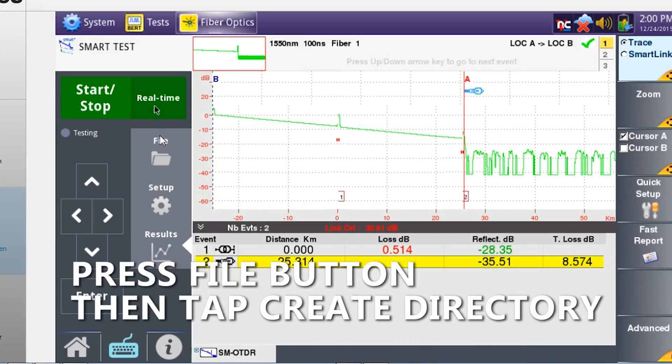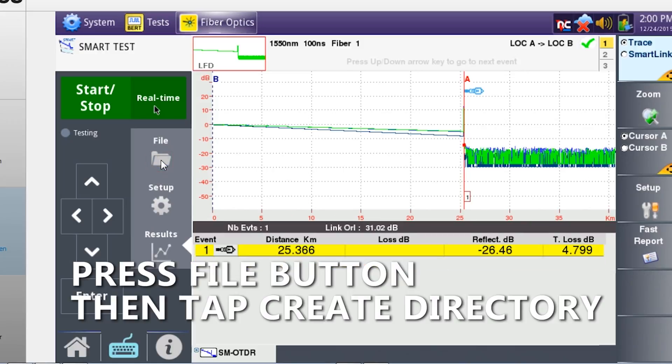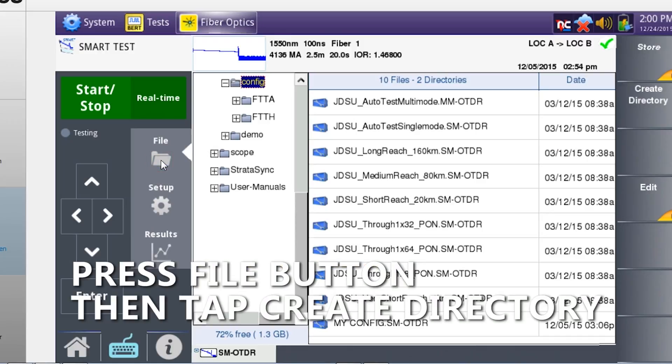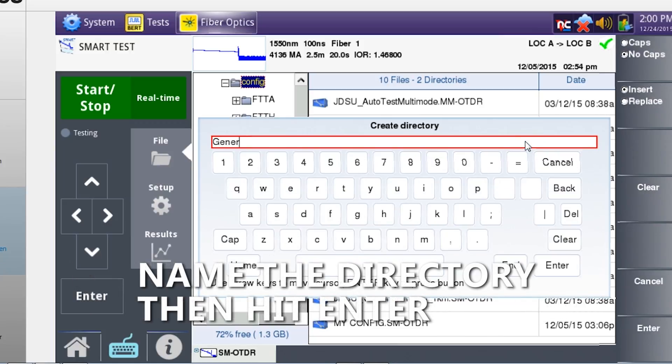Press the files button followed by create directory. Name your directory and press enter.